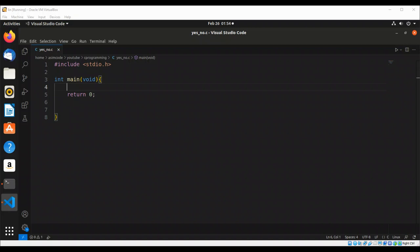Welcome to Awesome Code, please subscribe to my channel for more videos. In this video we will learn how to write a C program to check whether the user enters yes or no. We will use a switch statement.